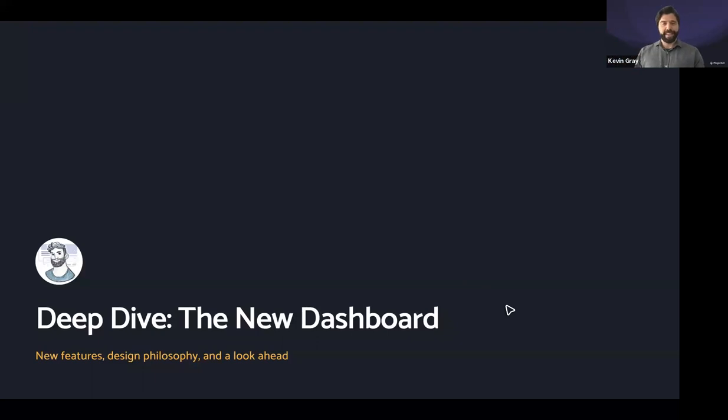My name is Kevin. For those of you who don't know me, I am the other half of the design equation here at MagicBell. I am our product designer, and I work primarily on our web app, the dashboard. And that's exactly what I'm here to talk to you about today.